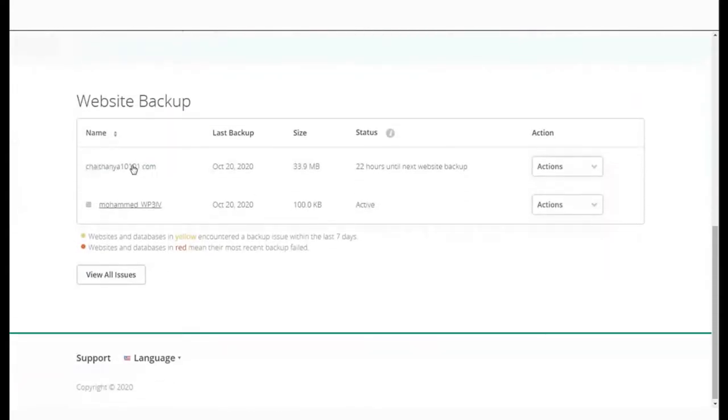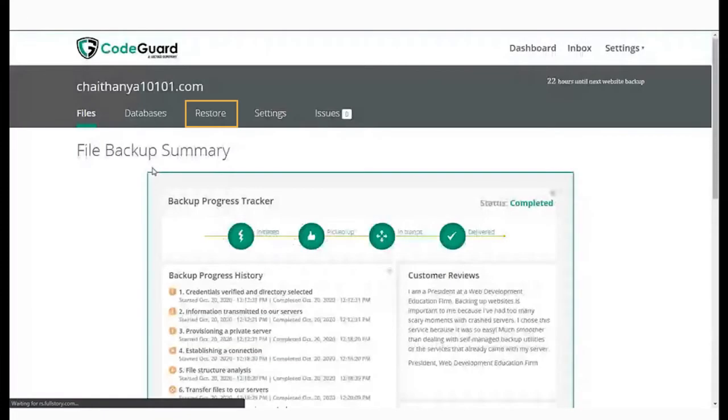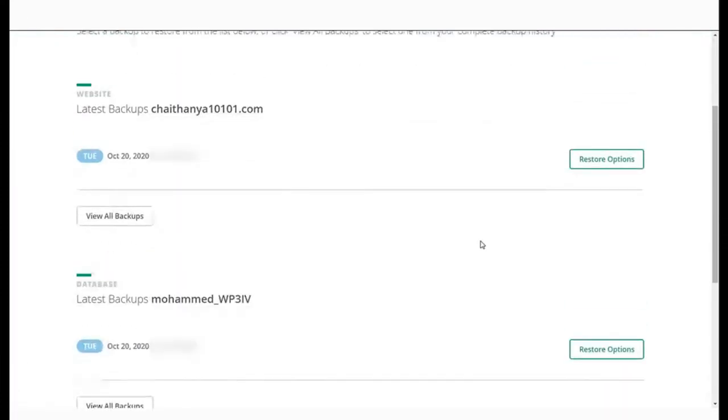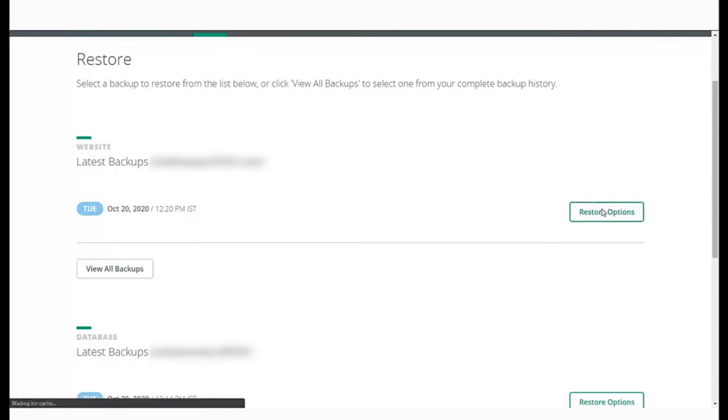Once you are in the CodeGarden dashboard, select the Restore tab from the menu. Here, you will see all the backups for your website and database.